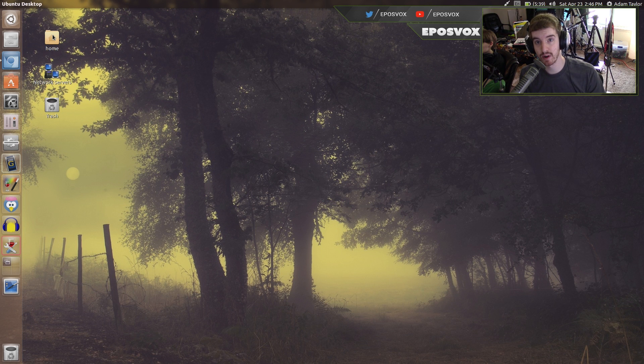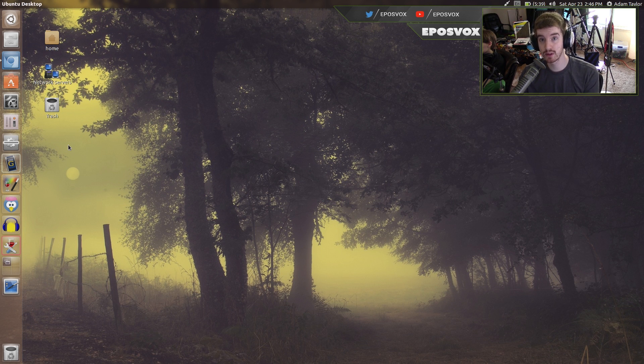Hello everyone! My name's Adam Marie Pulsvox, and in this video I'm going to show you how to download torrents in Ubuntu 16.04.